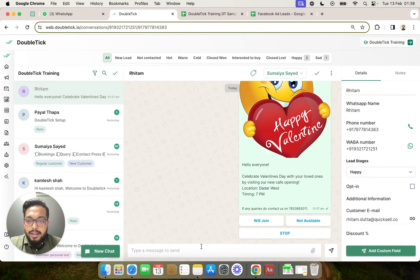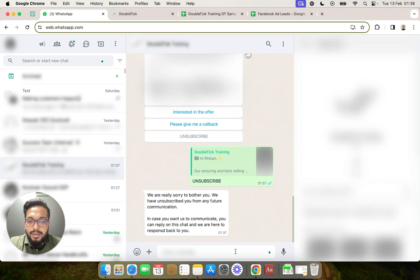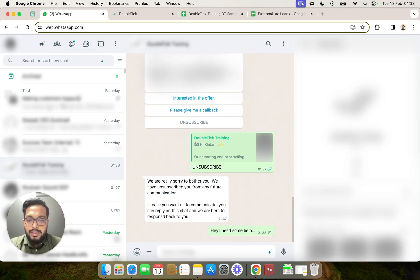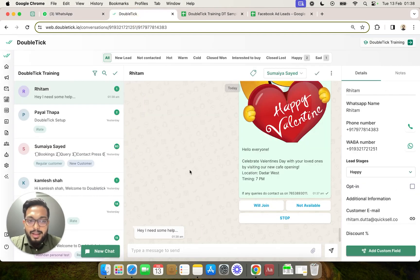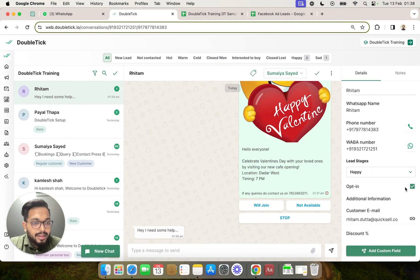However, if at a later point the customer calls you and says they want to be opted back in, you have the option to come to the chat and click on the tick icon to opt the customer back in. At the same time, if the customer voluntarily wants to receive further information and proactively messages your WhatsApp API number — for example typing 'Hey, I need some help' — you will see in double tick that the message comes in, and if you reload the page, the customer has been automatically opted back in because they messaged the API number.